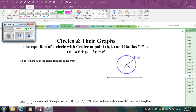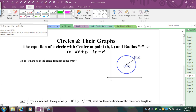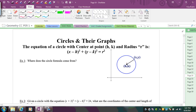Whenever you graph a circle, similar to when you graph a line, there are always two things you need to know. When you graph a line, you need to know where to start and the slope, so you know how to move from that starting point. When you graph a circle, your starting point is the center, and the radius tells you how far to move from that center in all directions.